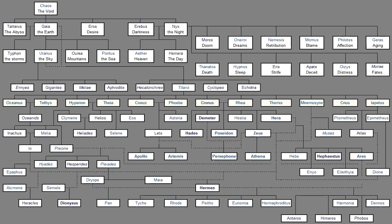Then went they to Olympus, Delighting in their sweet voice, With heavenly song, And the dark earth resounded about them, As they chanted, And a lovely sound rose up beneath their feet, As they went to their father. And he was reigning in heaven, Himself holding the lightning and glowing thunderbolt, When he had overcome by might his father Cronus. And he distributed fairly to the immortals their portions, And declared their privileges.